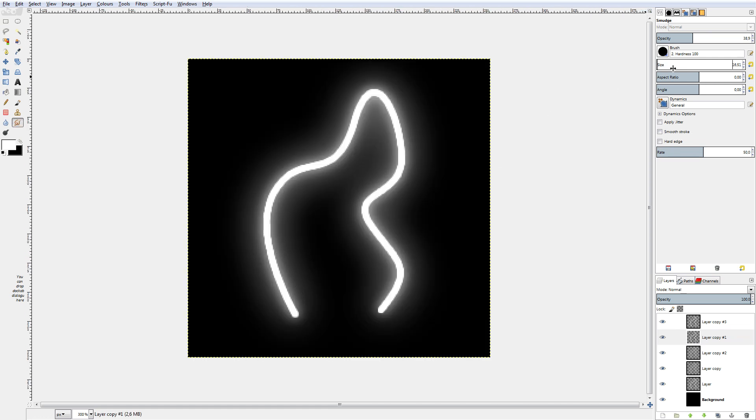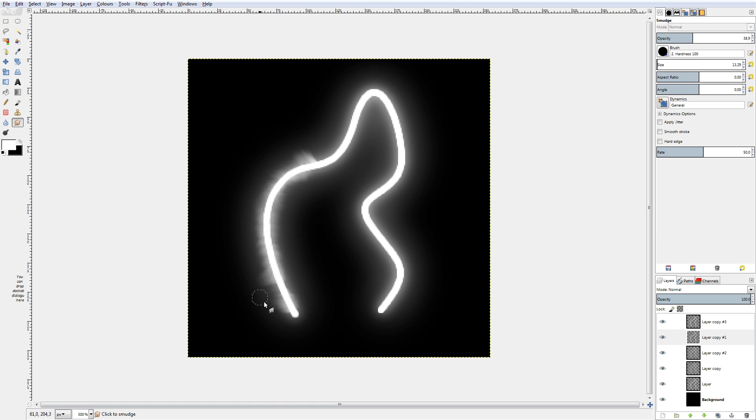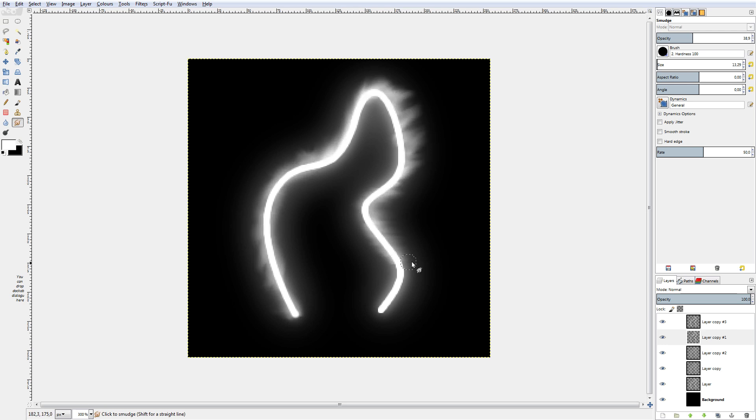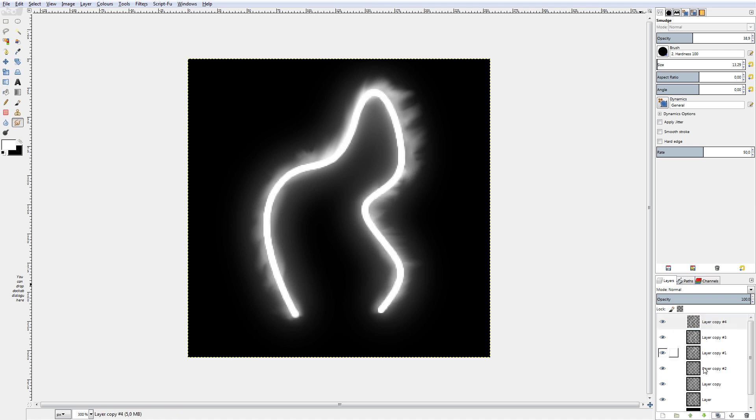So you can just smudge it out. Keep in mind to smudge only to the outer sides as this will create a better looking effect. Also always duplicate the first layer before editing it. So you don't need to reuse the stroke path tool.